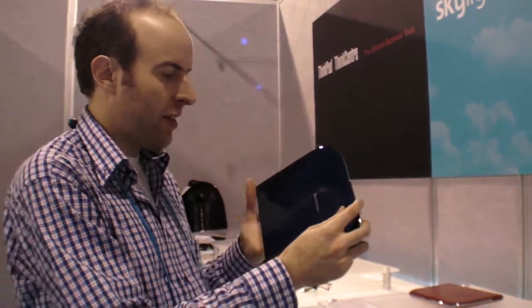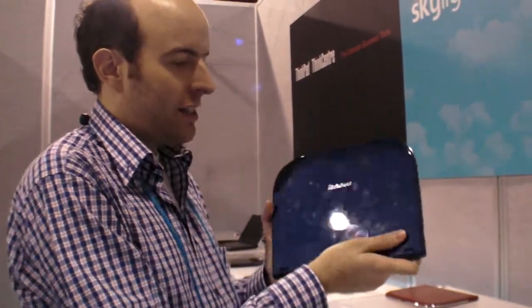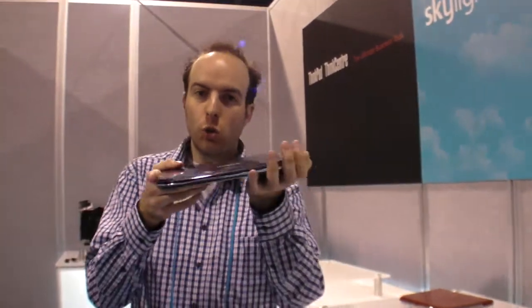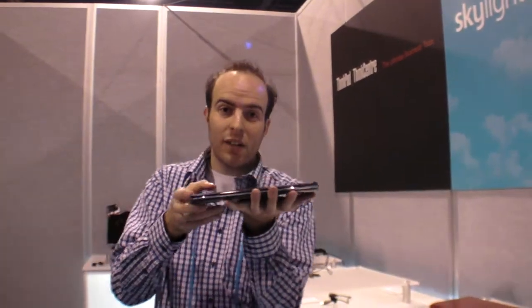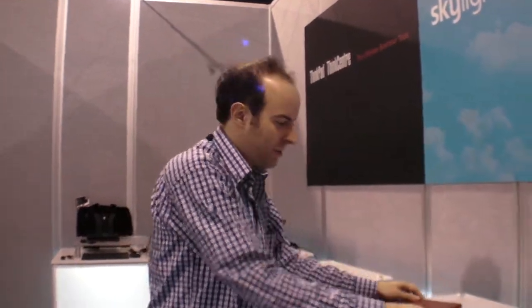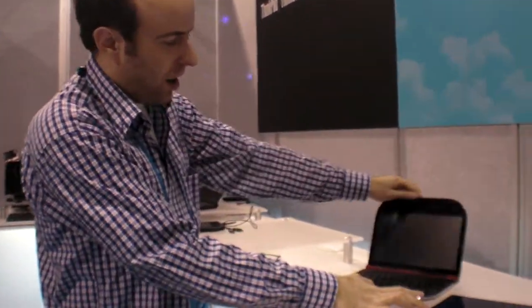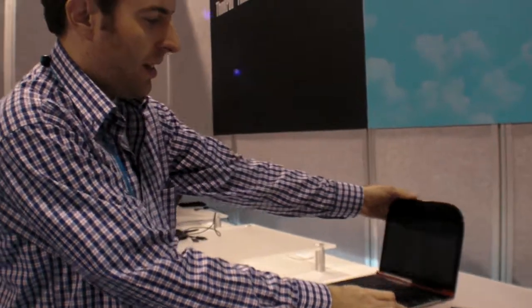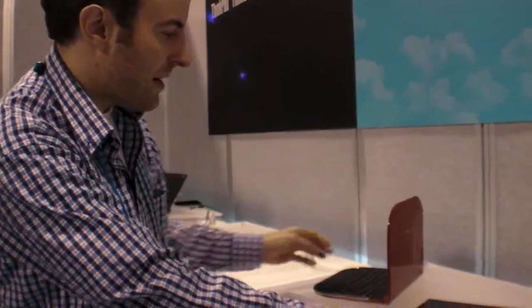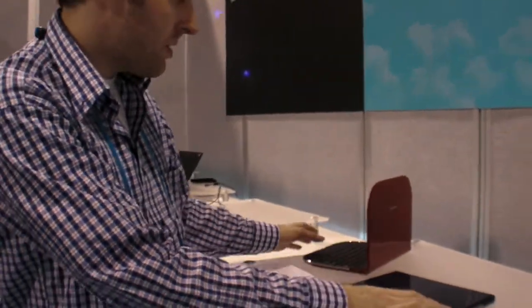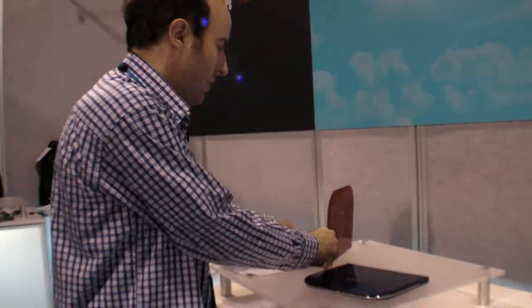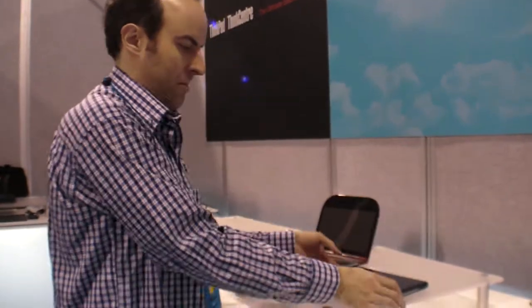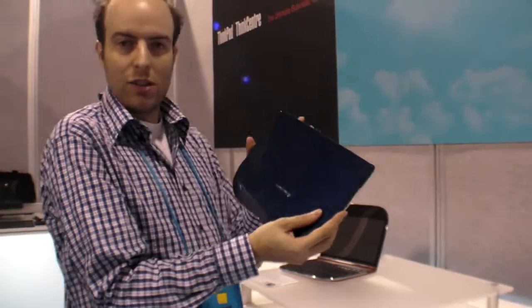We're right here at the Lenovo booth at CES 2010, and there is this beautiful, super slim, crazy thin device. Come closer, you can see that this is the ARM-based design, ARM-based laptop, the first ever in the world, one of the first that are so slick, so thin, and it looks really nice.